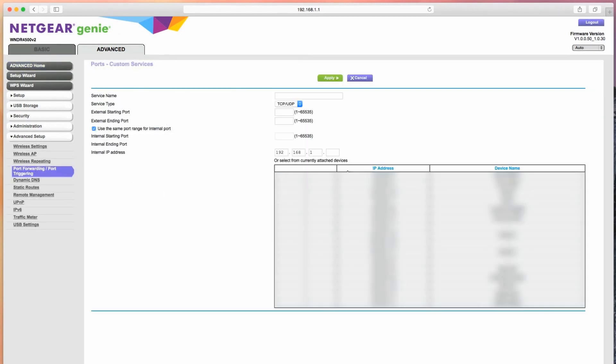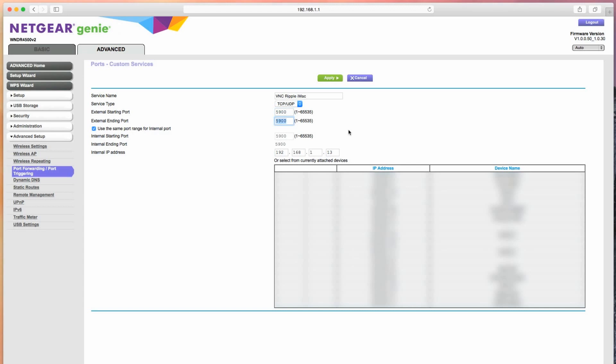Add a new service if needed, and in the service or application name, call it VNC, your computer's name here, and add the internal IP address of the computer you're trying to VNC into. I showed you how to find your computer's IP address earlier. For the external starting and ending port, enter 5900. If you must enter the internal starting and ending ports, make them both 5900 as well. Make sure the connection type is TCP slash UDP or TCP. Then click Apply and Save the Settings.